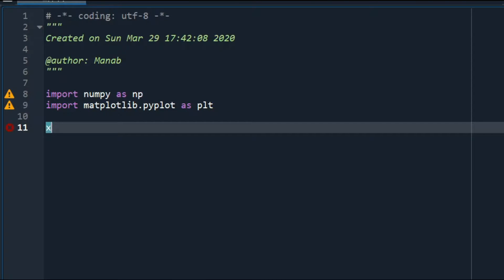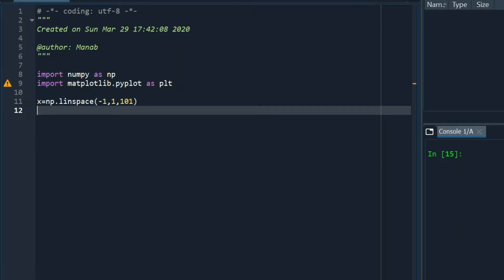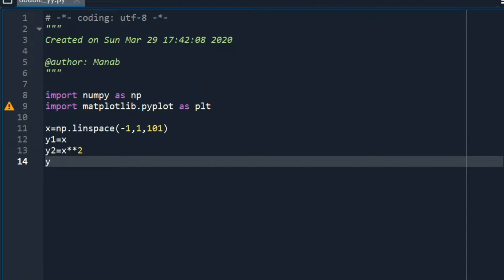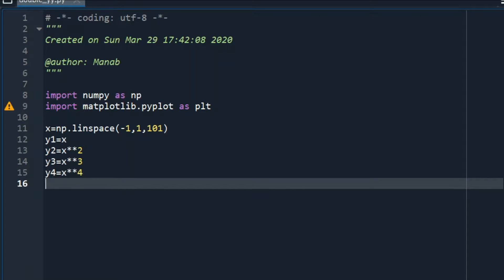Let's define an array x with numbers minus 1 to 1. Then let's define y1 equal to x, y2 equal to x squared, y3 equal to x cubed, and y4 equal to x to the power 4.